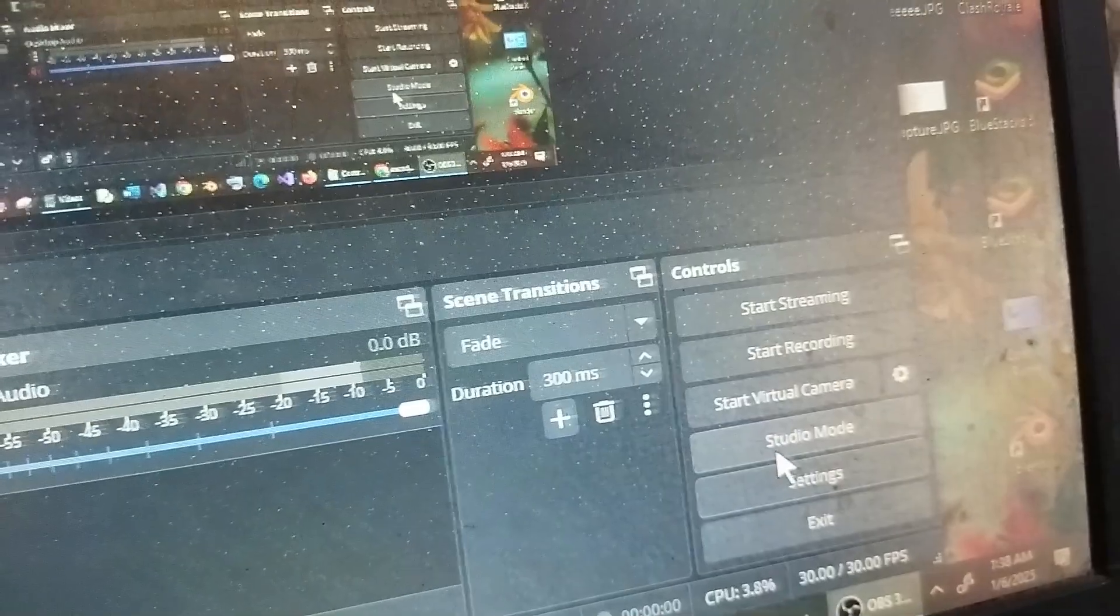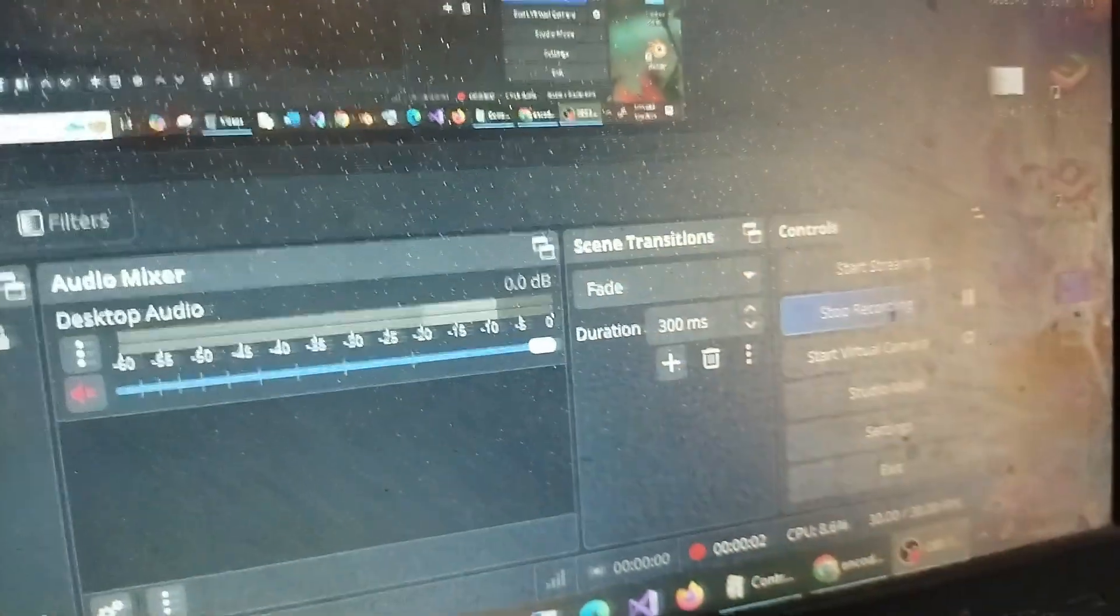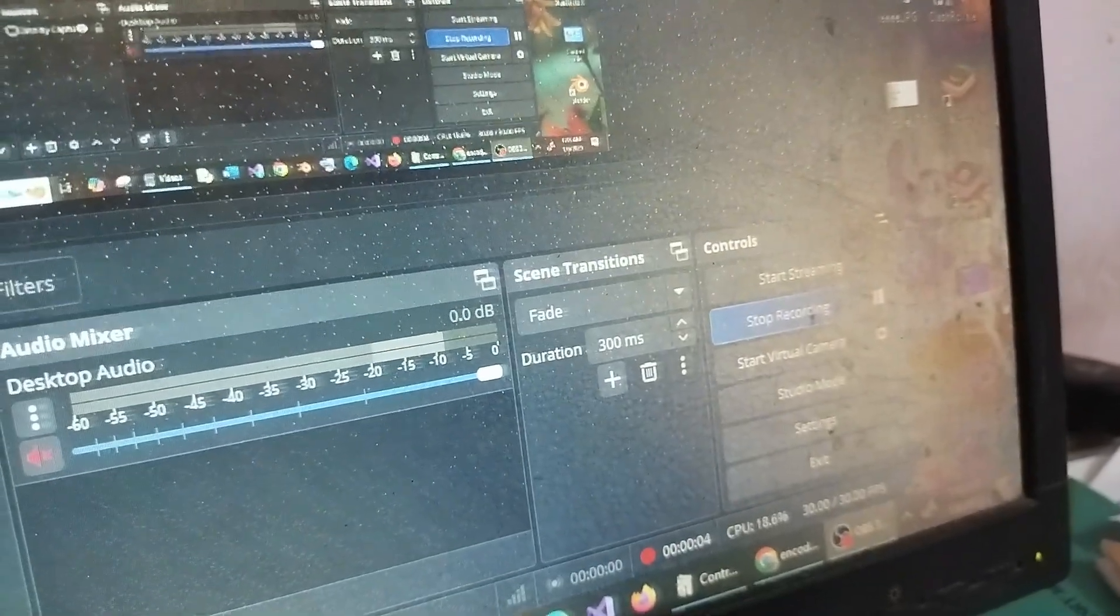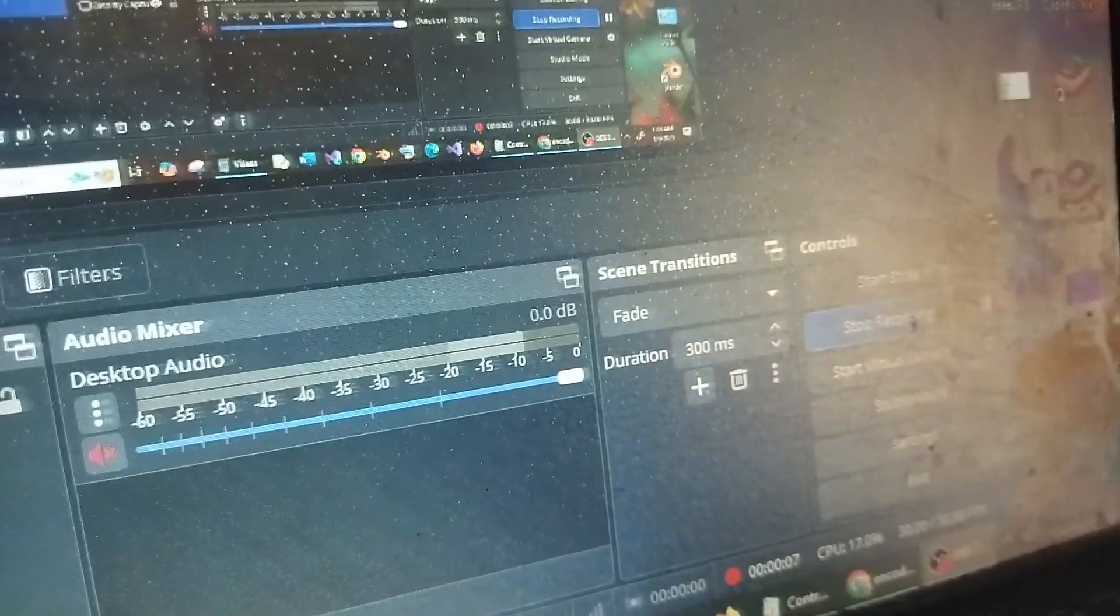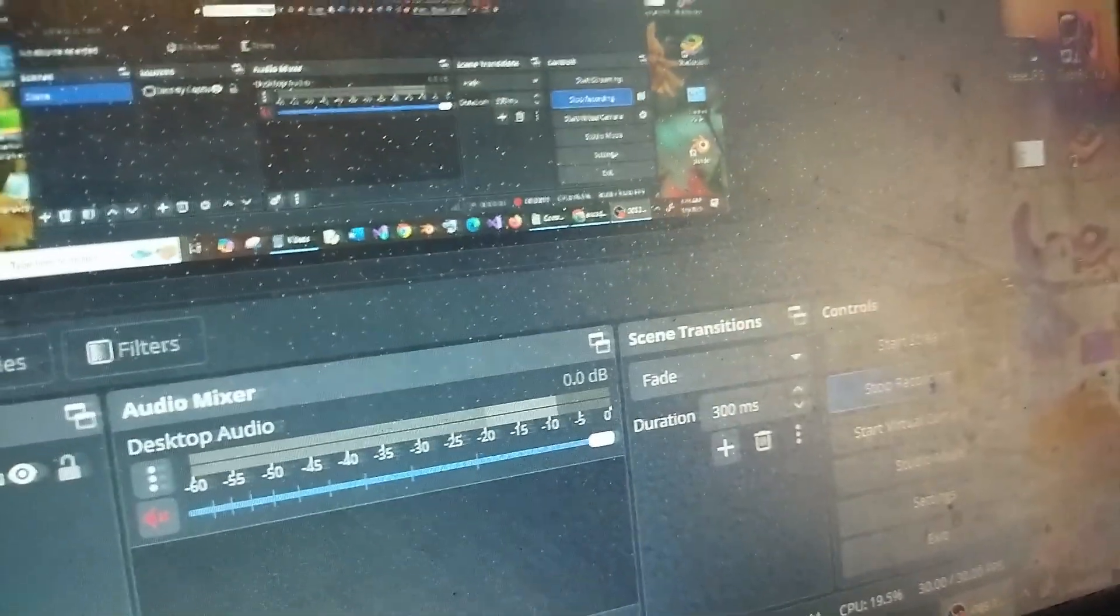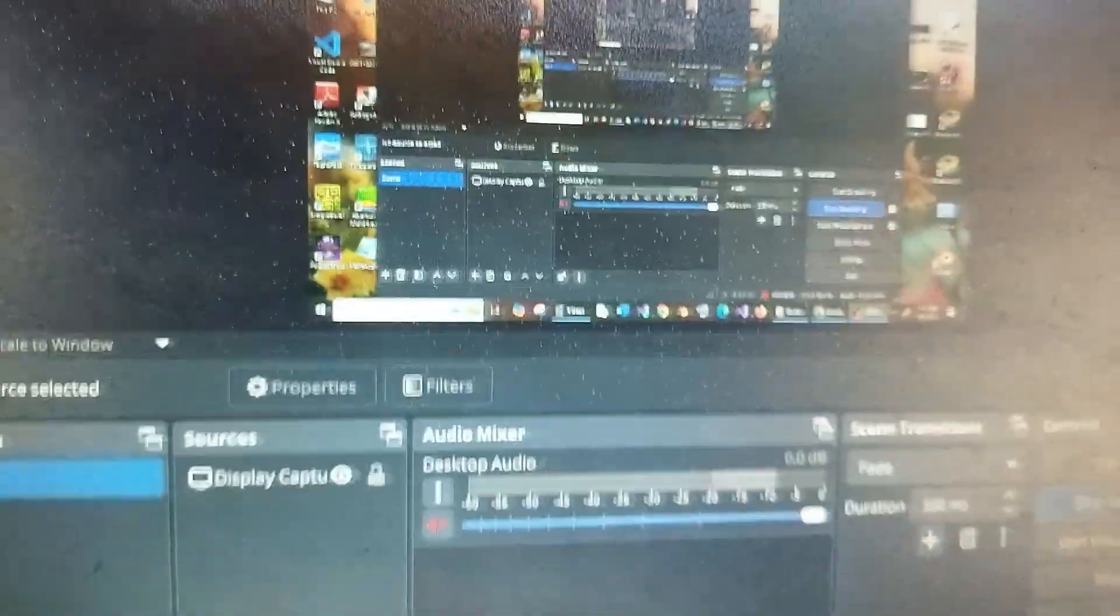And now if I click Start Recording, this time you can see I am not getting any errors. Even if you get any other error after changing the video encoder, try changing it to a different encoder again. That will definitely work if this method doesn't work.